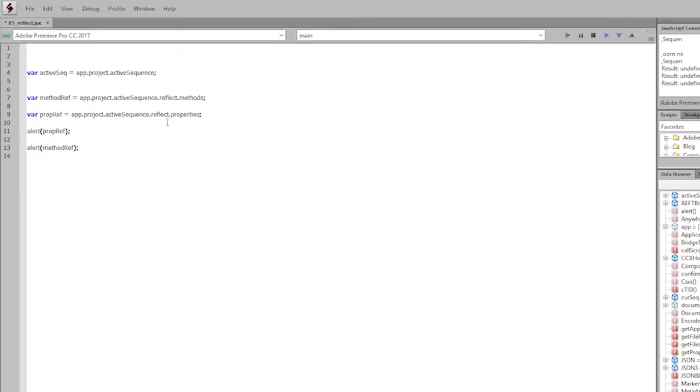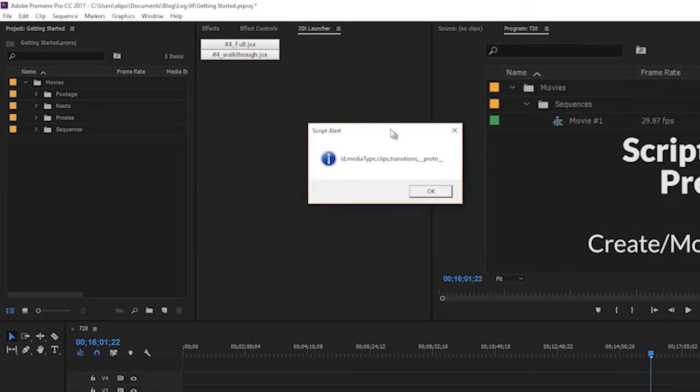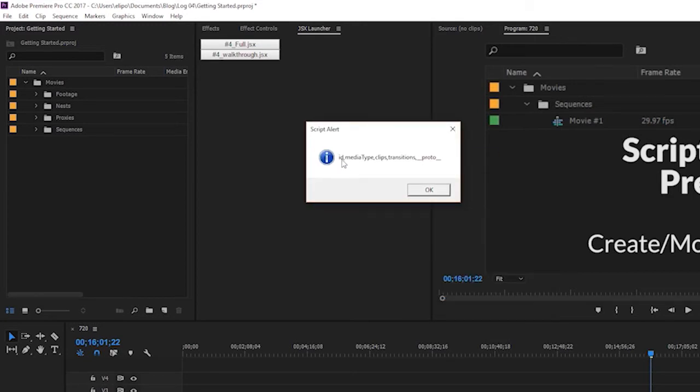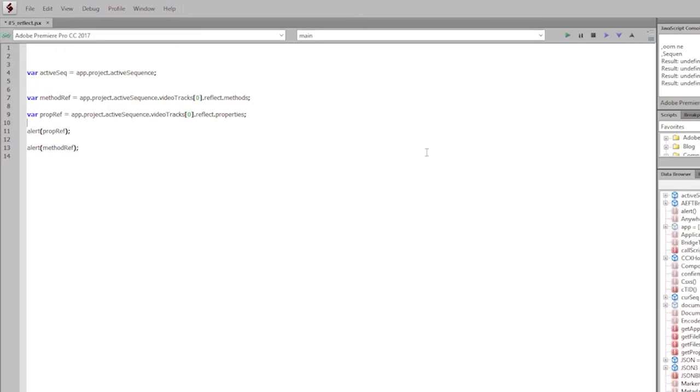But then, okay, I found that information out. I knew that videoTracks is an item that's accessible past this. So if I go in here and type in videoTracks[0] and I do the same for the next one, this is going to do the same thing. And you can see what I'm doing here - ID, media type, clips, transitions. It's going to do the same thing with the methods. This is very useful and very accurate. It gives me all the information I'm looking for, but it's a step by step process that takes quite a bit of time jumping back from ExtendScript to Premiere.